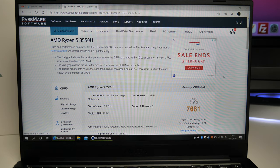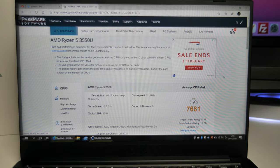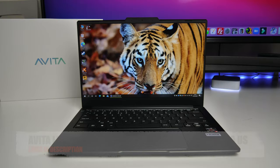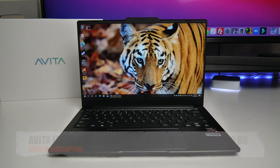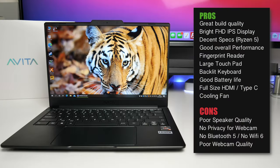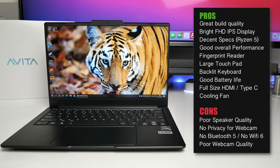So there you have it guys that was the Avita Libre V 14 Pro. And here are my thoughts, my pros and cons. And in a nutshell, I like the build quality and performance this offers. I was able to use this laptop for more or less any task. It handled gaming, 1080p video editing and general office applications pretty well.